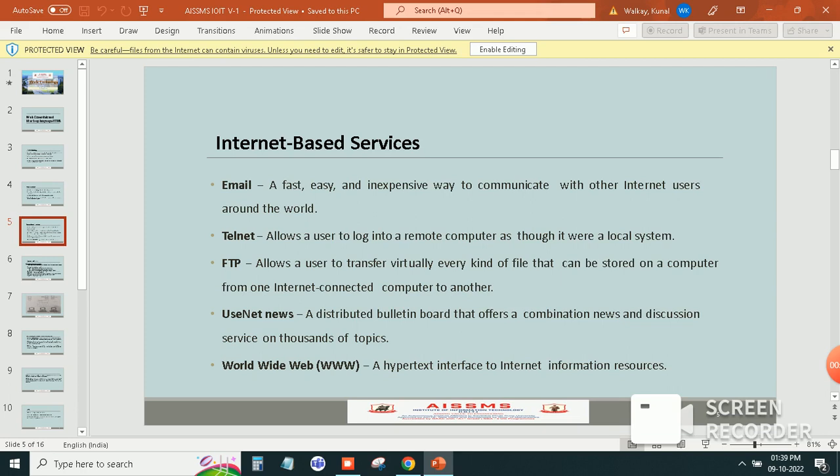And very important, the World Wide Web is WWW. A hypertext interface to internet information resources.